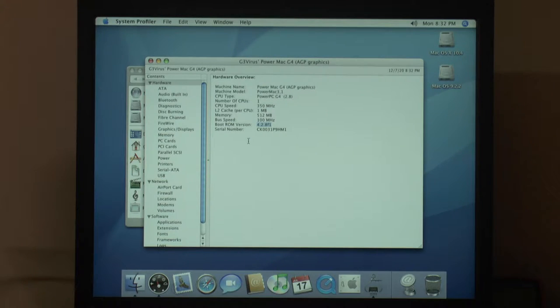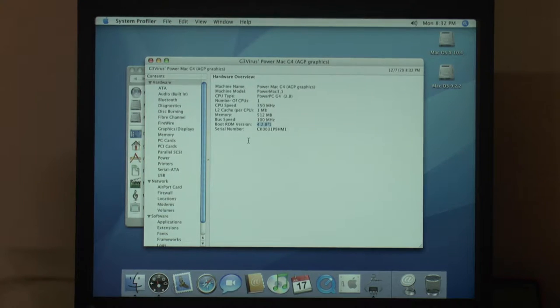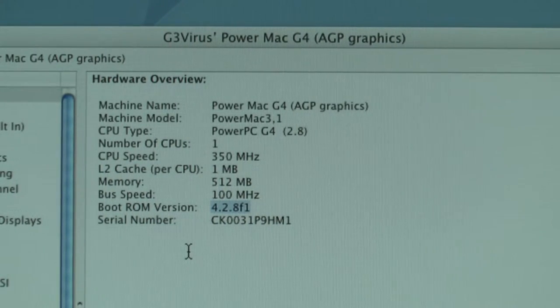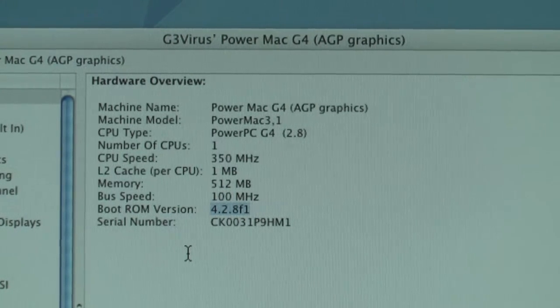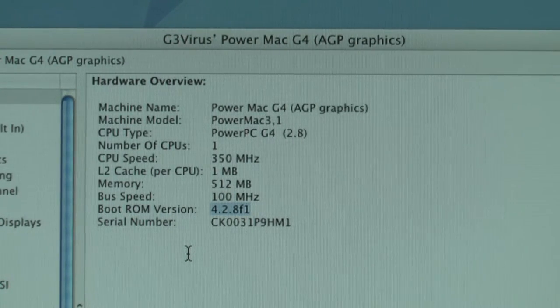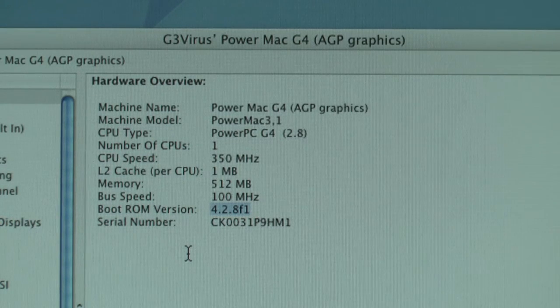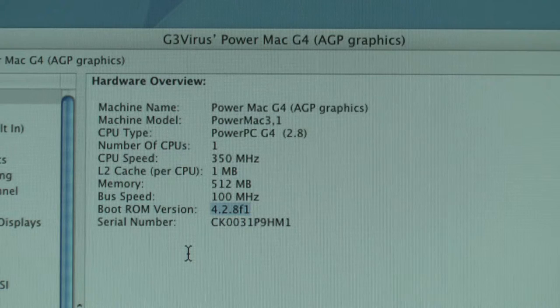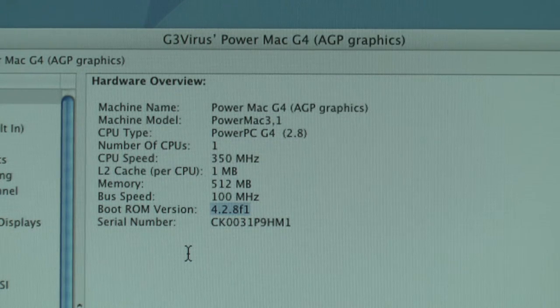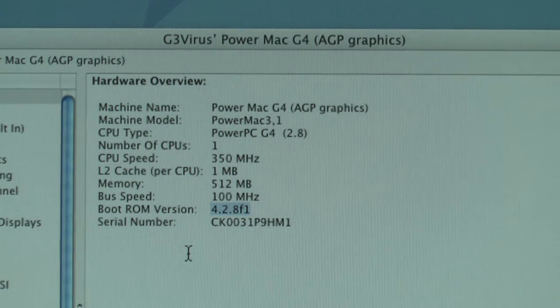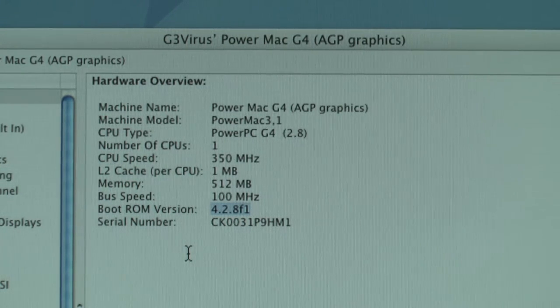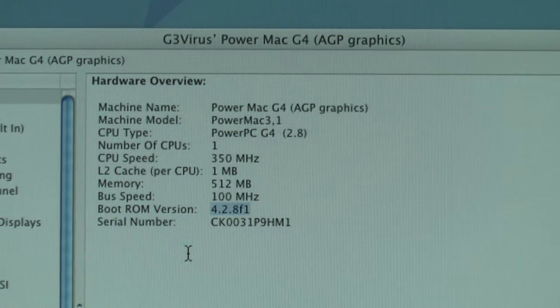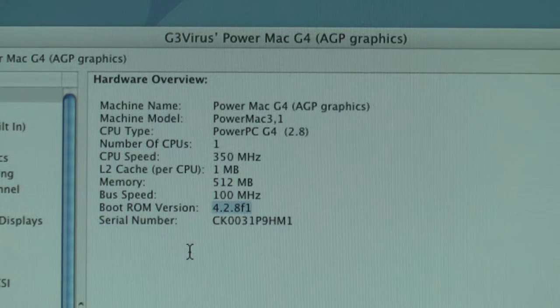Before we even try to use another CPU from a new Mac or an upgrade CPU, we want to make sure the boot ROM version is 4.2.8 and Apple has an update for that. On the system you can see it's already updated to 4.2.8 so there's no need to flash the firmware. You can also see it's a 350 megahertz CPU, one megabyte of L2 cache, half a gig of RAM, 100 megahertz bus. The other system has a 133 megahertz bus so we're gonna have to change the multiplier on the CPU.